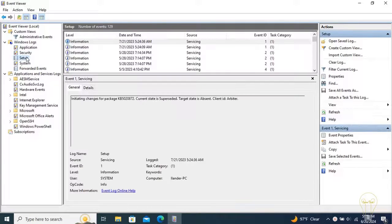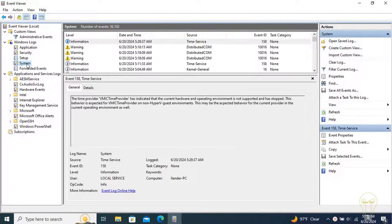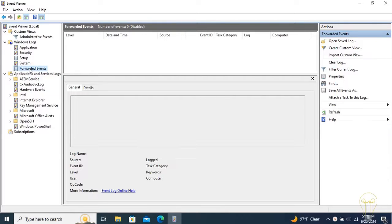Setup: Logs created in the process of installing or changing the Windows installation. System: Logs created by the operating system. Forwarded Events: Events forwarded by other computers.